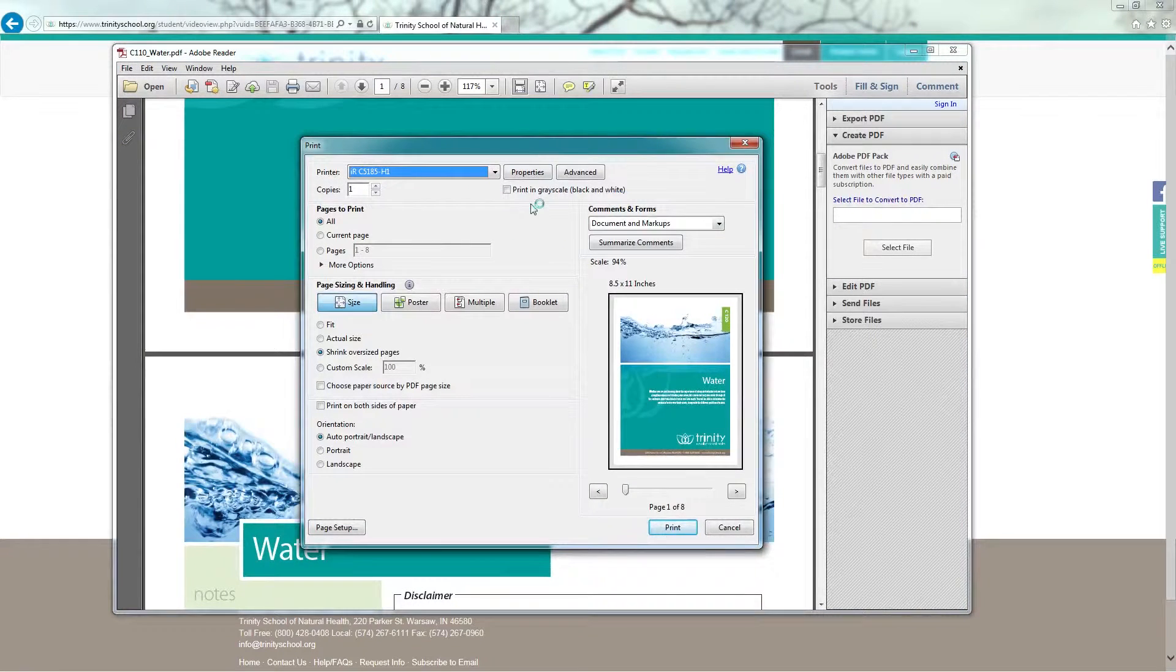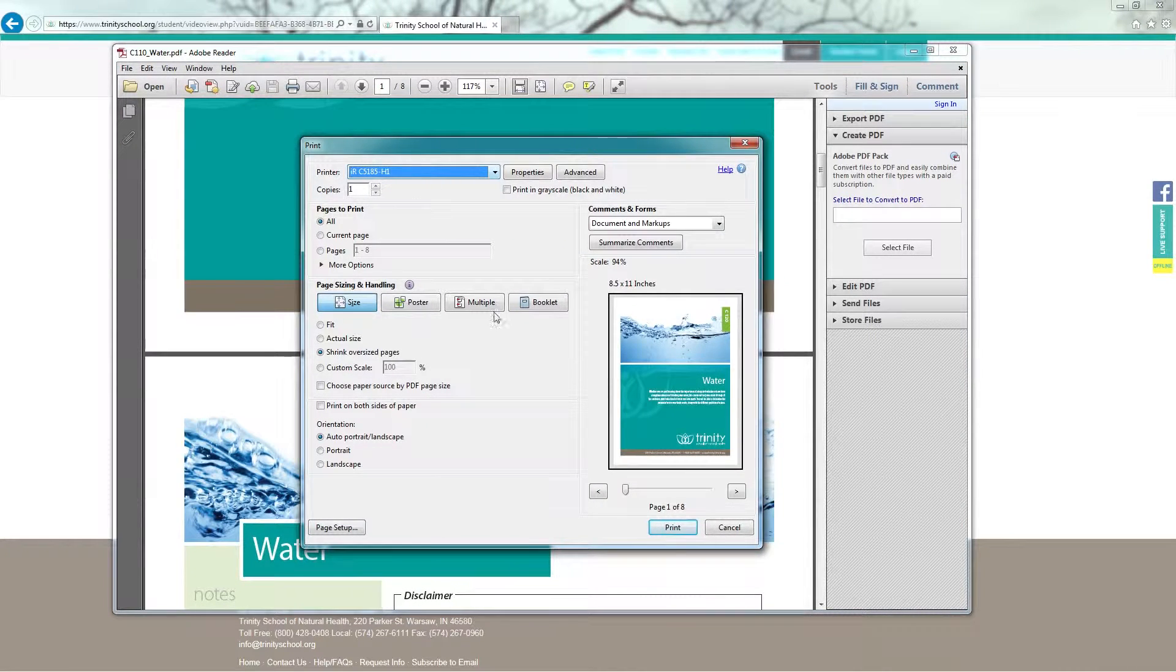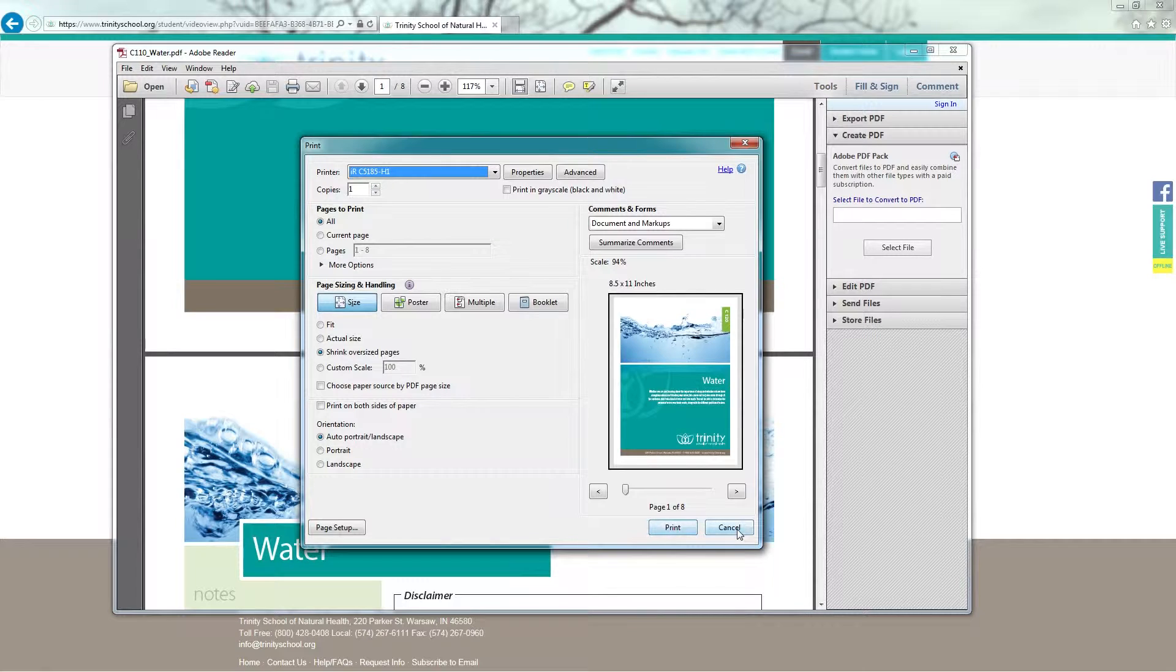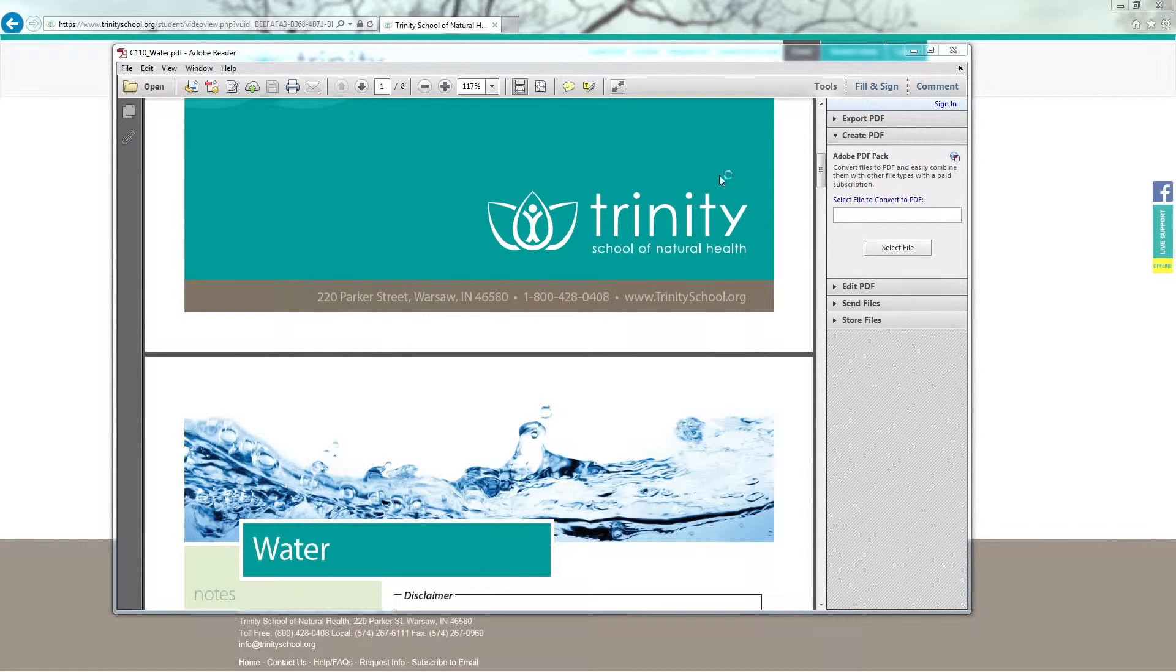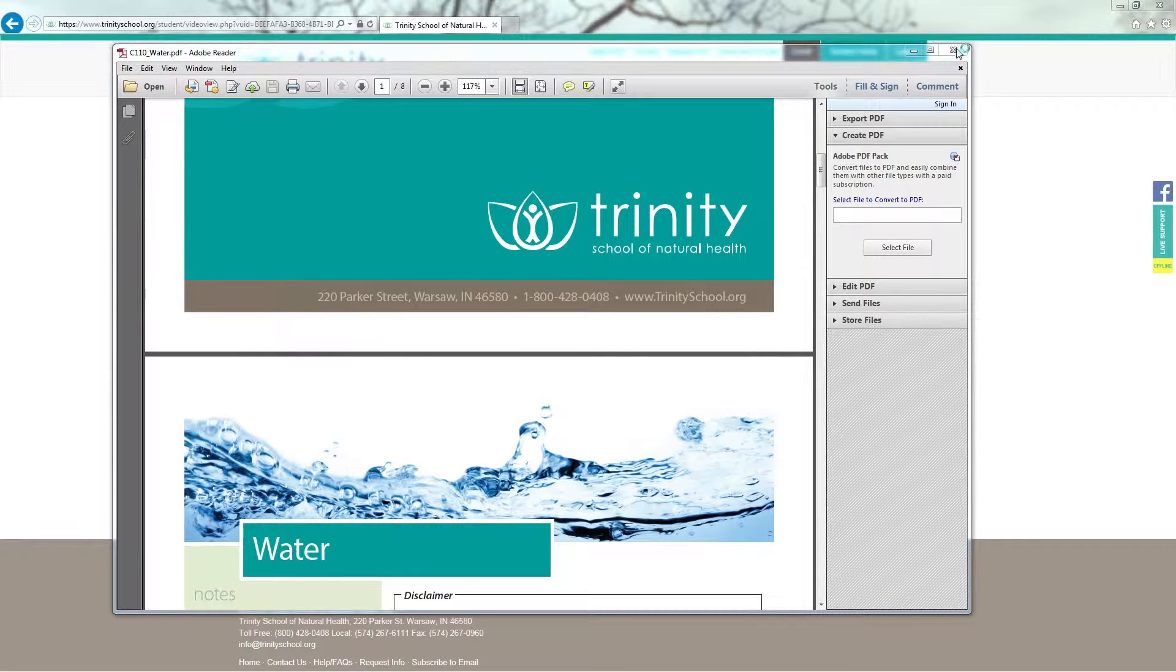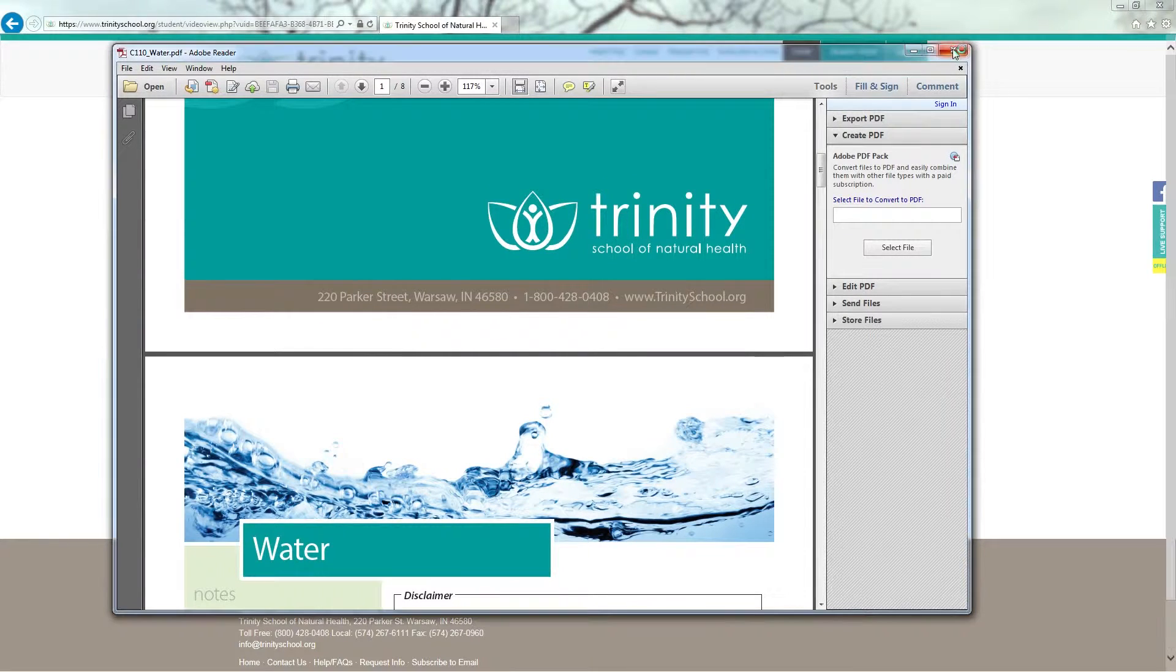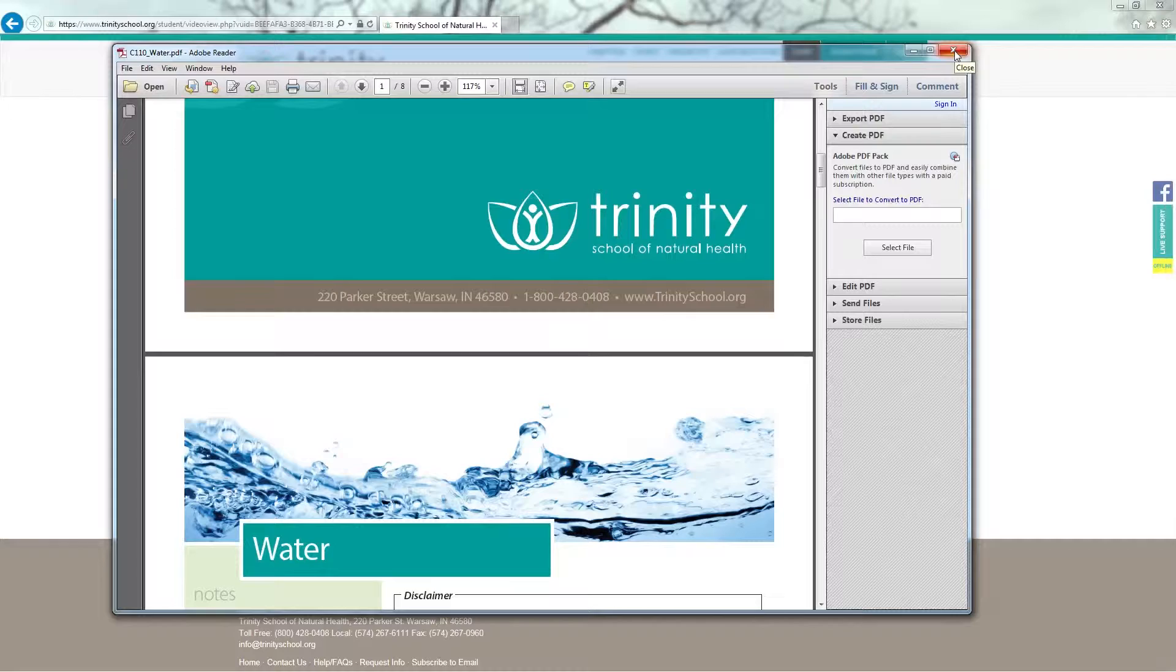When I do that, I have the option to select my printer and I will click Print. Once I have printed my manual, in the upper right hand corner, I'm going to hit the X button to close out the manual.